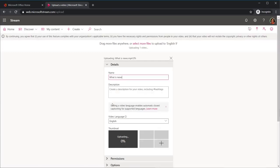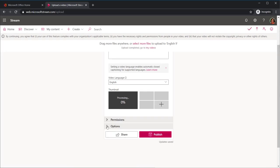A new page will open and you will see that the title of the video is the name of the video file. If you want to rename the title, you can do so here. You can add a description if you would like.